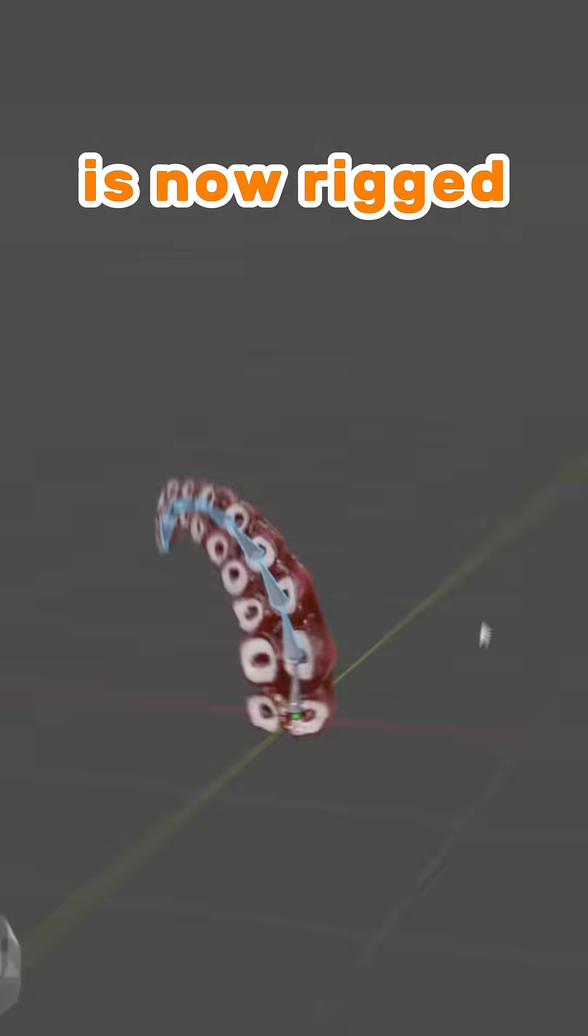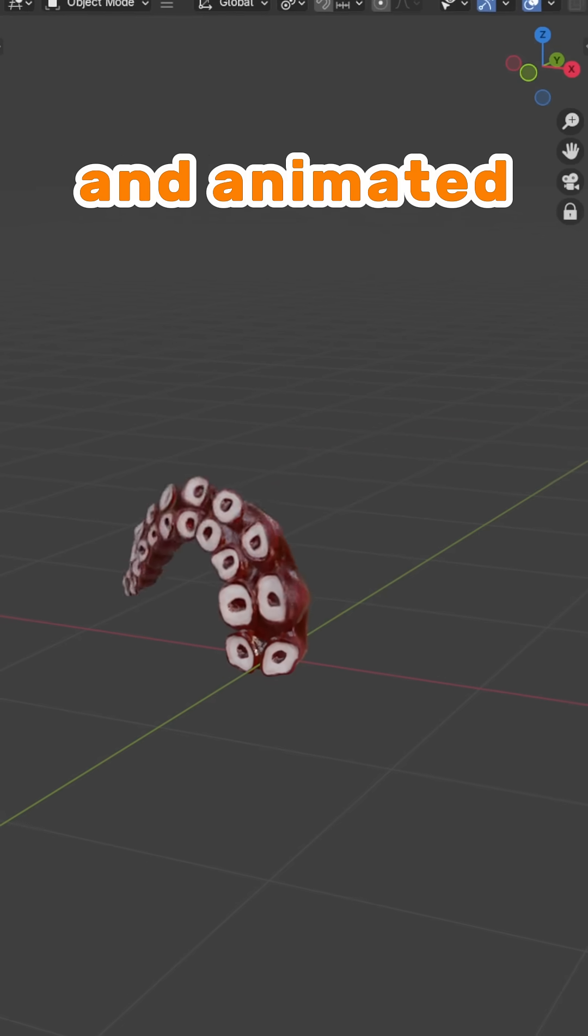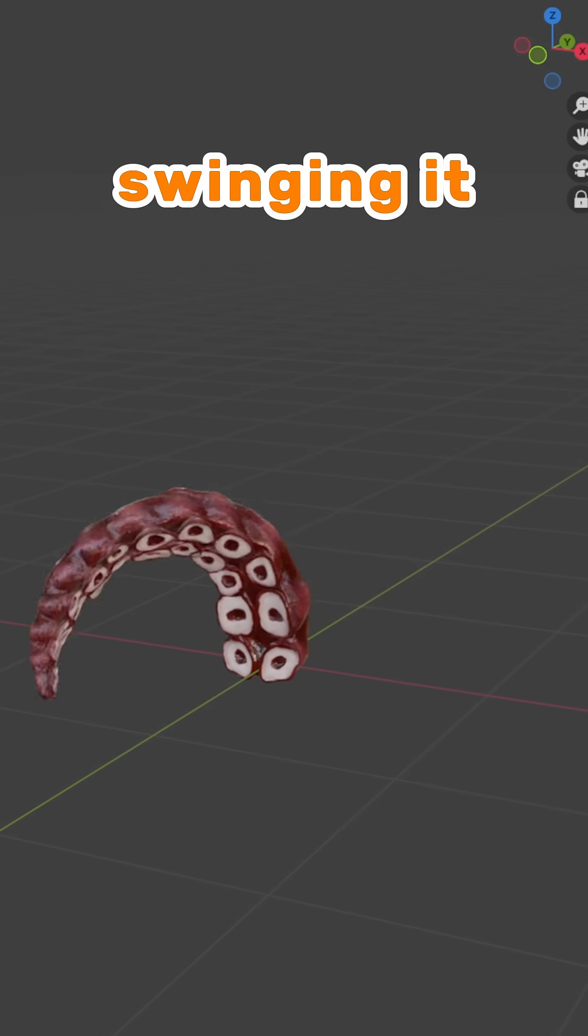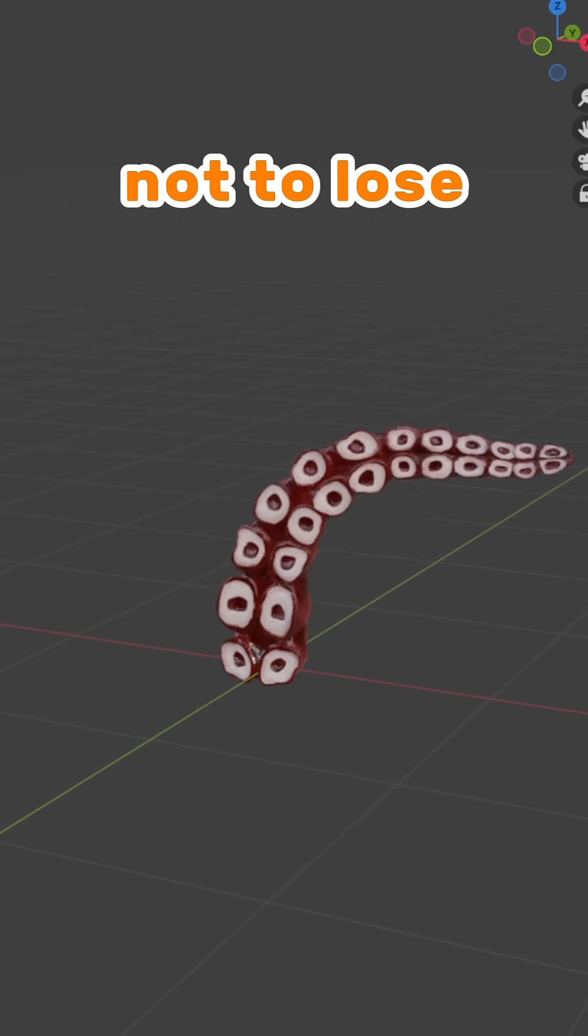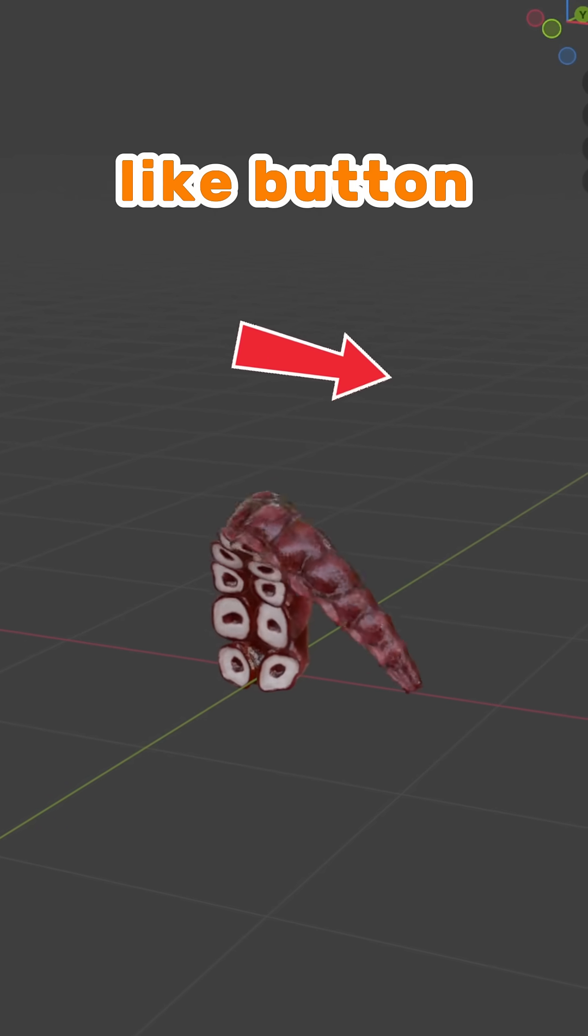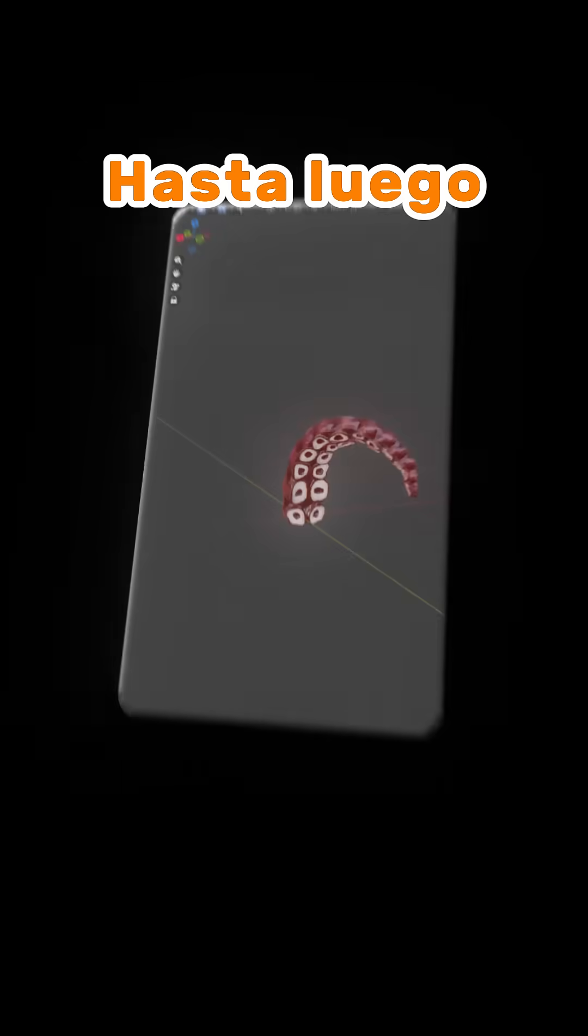Your tentacle is now rigged and animated. You can now go around swinging it everywhere. Don't forget to like the video, hit that like button. Hasta luego.